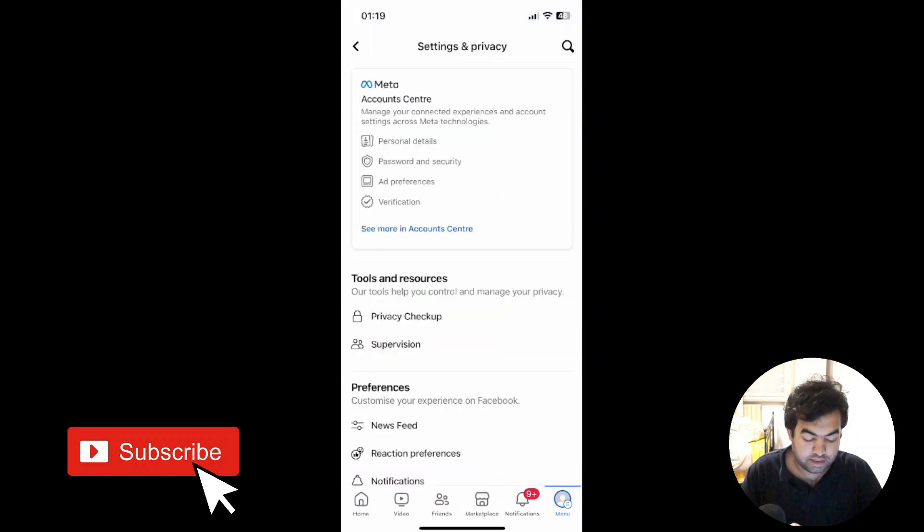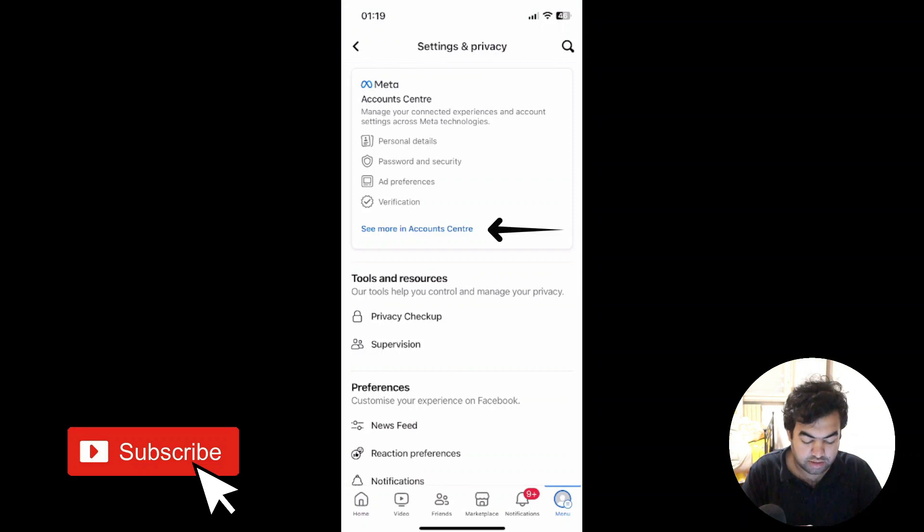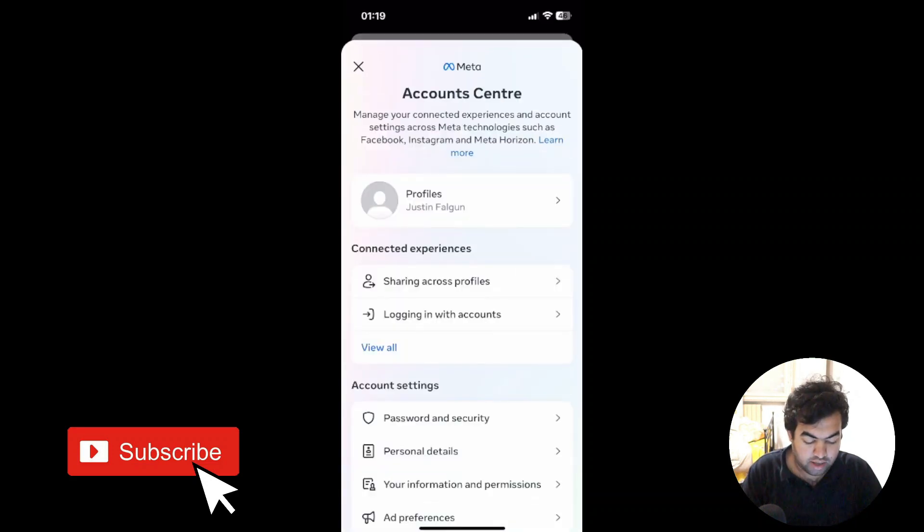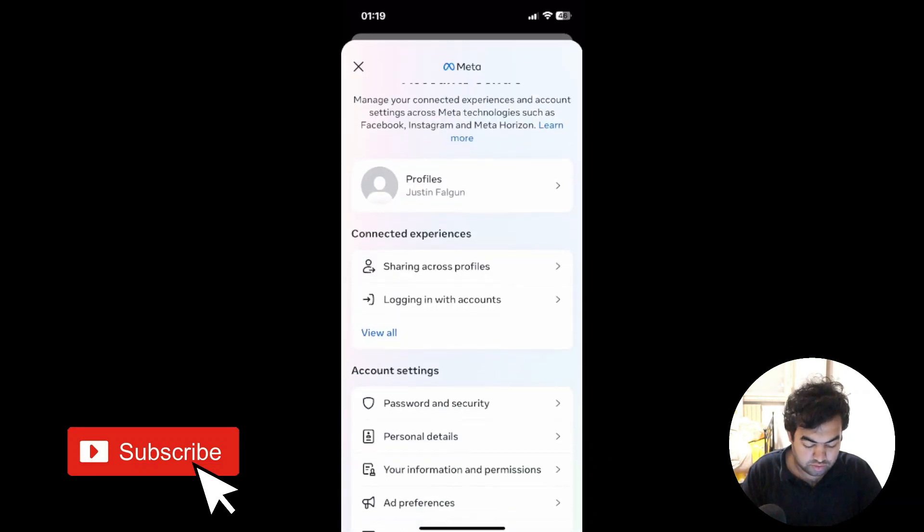Right here, 'See more in account center.' Then from here, you just need to scroll down a little bit and then select 'Password and security.'